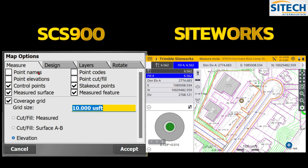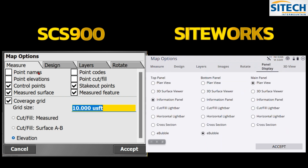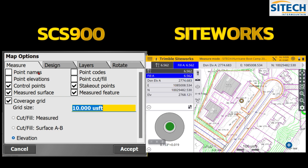Going back to the gear in Siteworks, there's also a Display Panel option — new to Siteworks — which lets you configure the panels and boxes shown on the main screen without having to change them directly on screen. There's also a 3D View option with settings for legacy colors and extrusion text. Those are some of the main differences between the two versions.